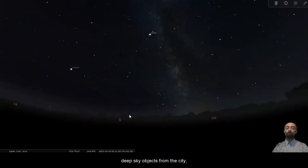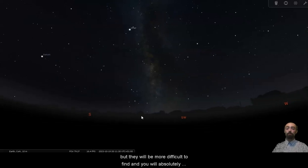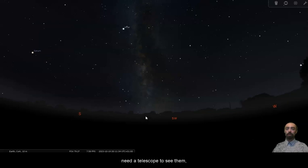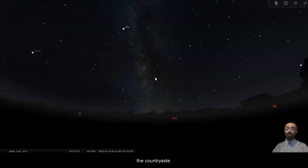You can find and observe deep sky objects from the city but they will be more difficult to find and you will absolutely need a telescope to see them. You'll need a telescope to see them in most cases even in the countryside.